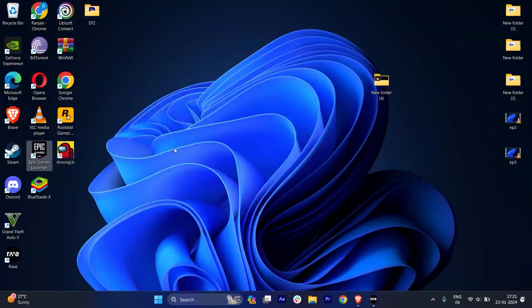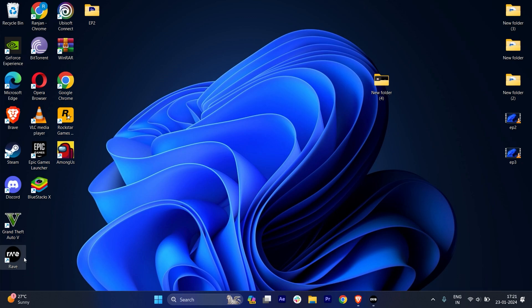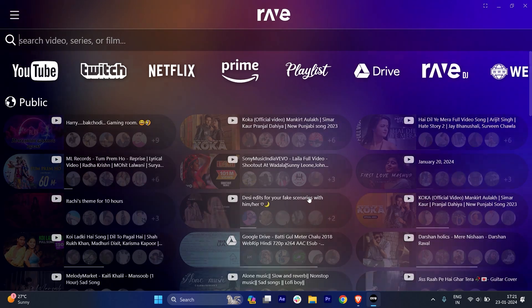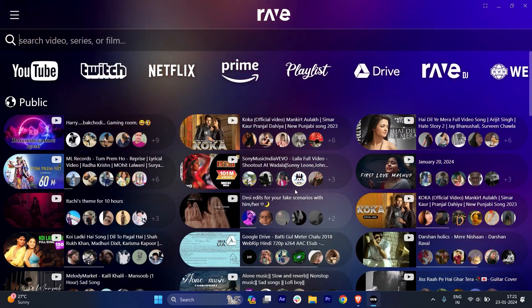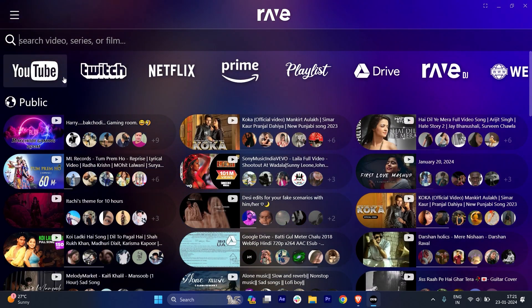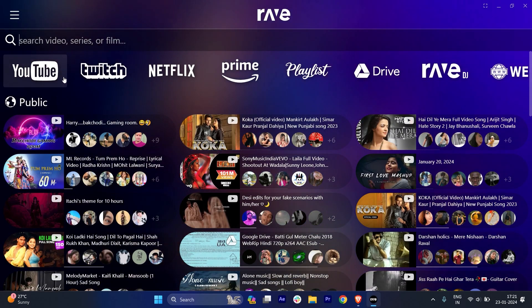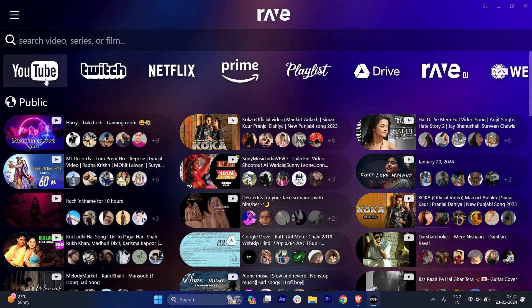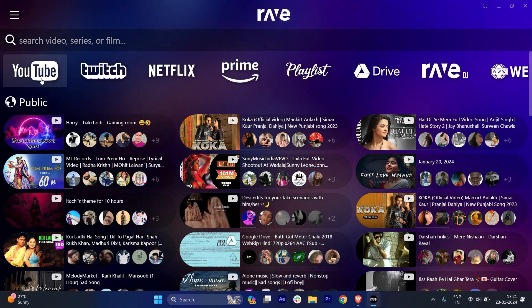So let me show you my desktop. Basically, this is the desktop. And if I just double tap here, the Rave application will get open. So here you can just watch whatever you want. For example, let's say I will select YouTube here.